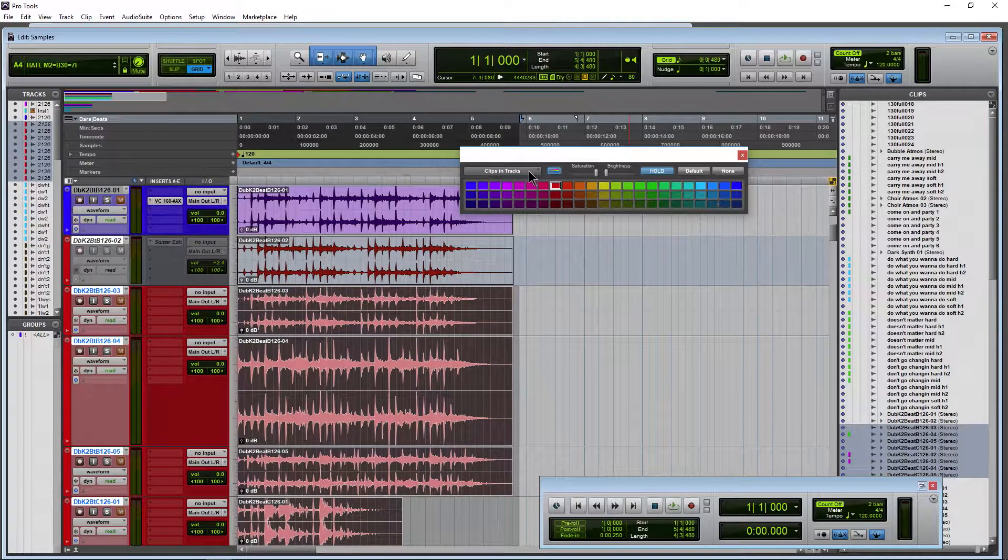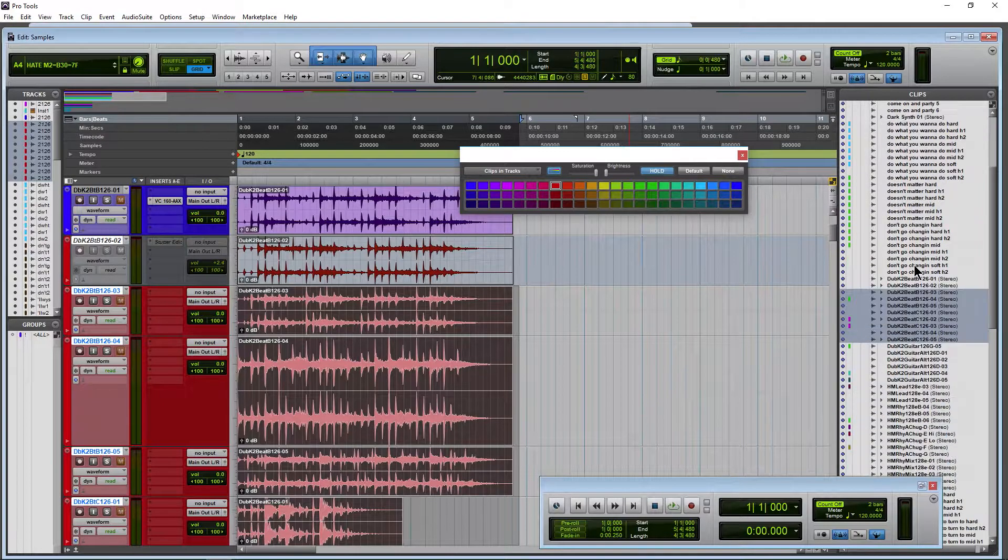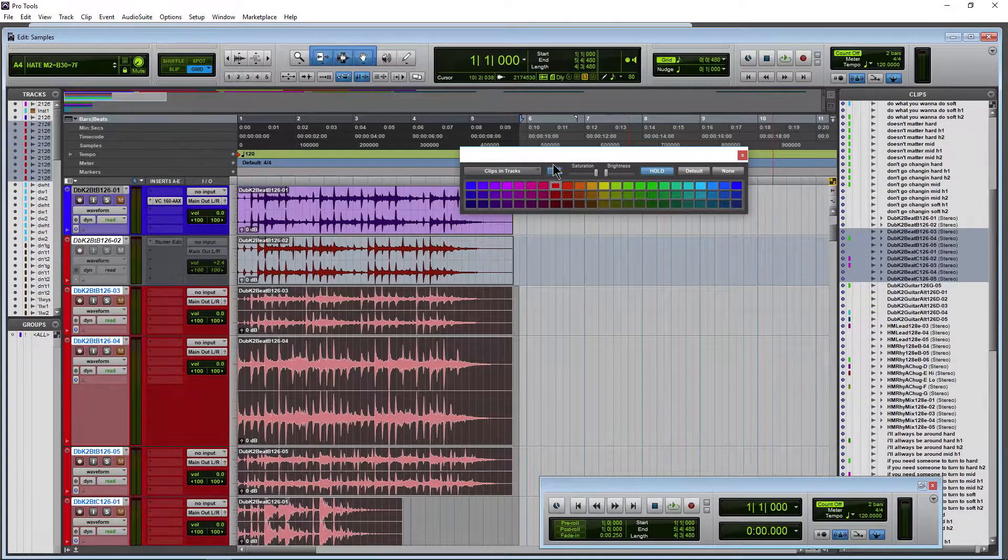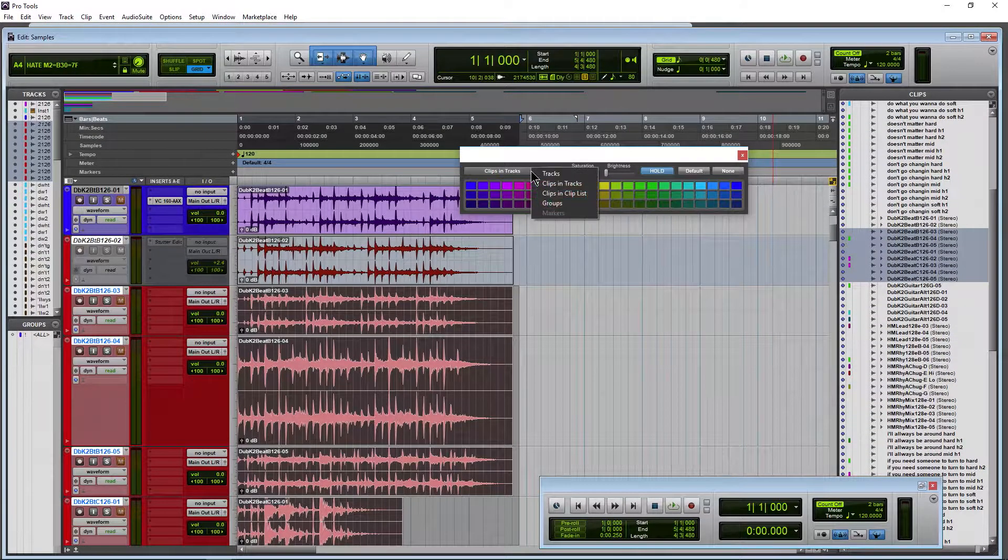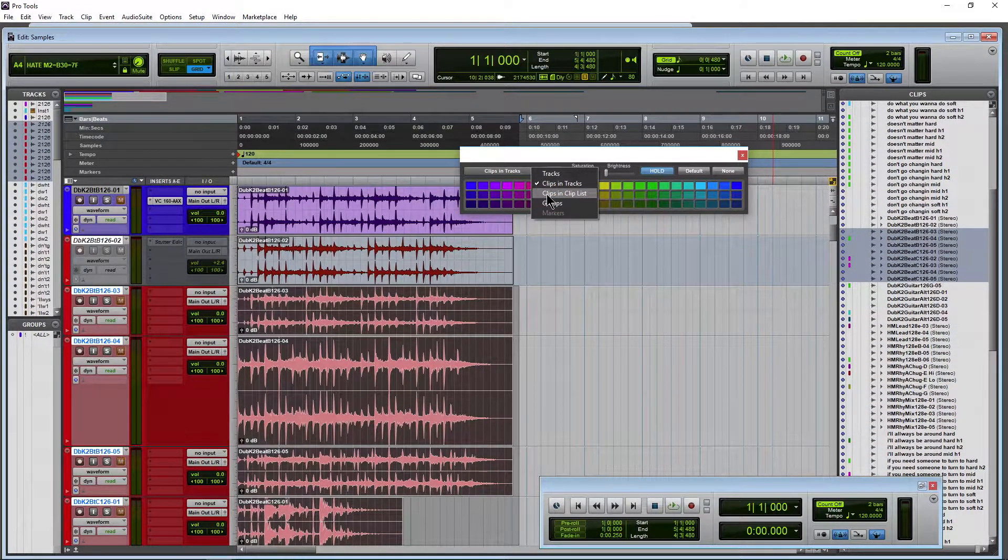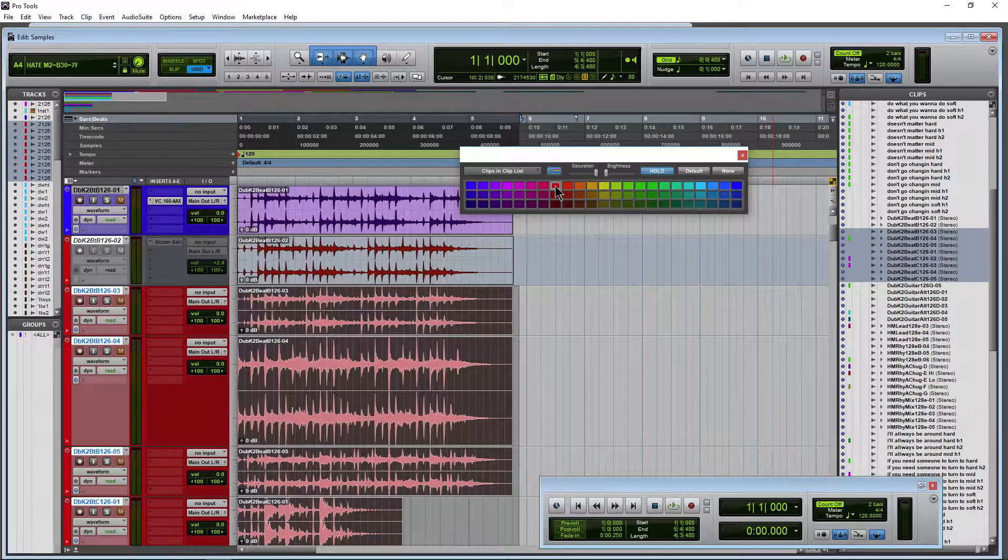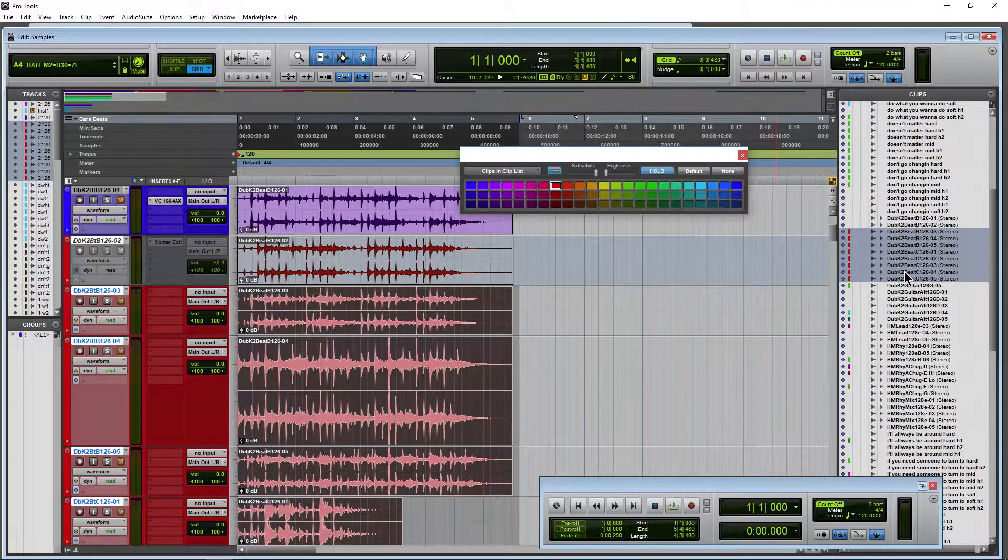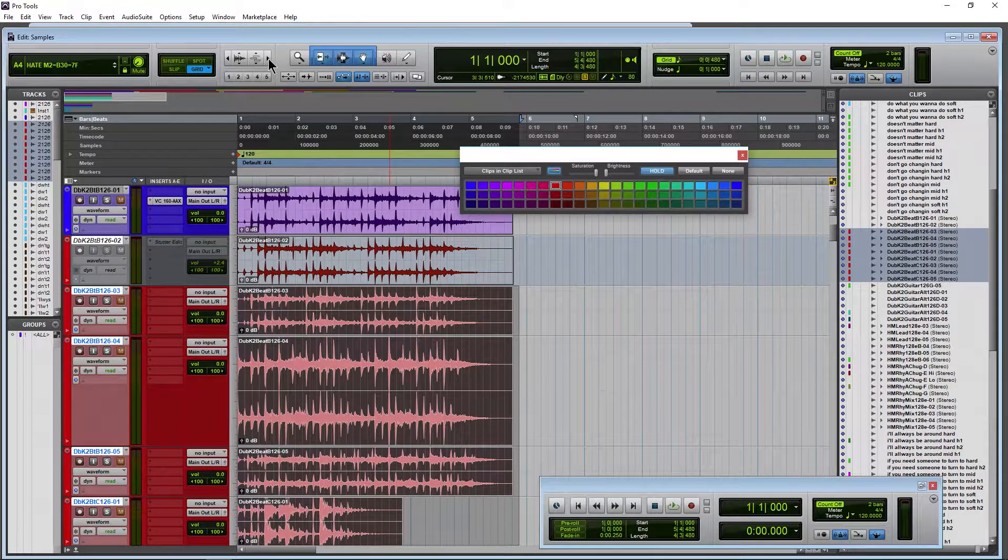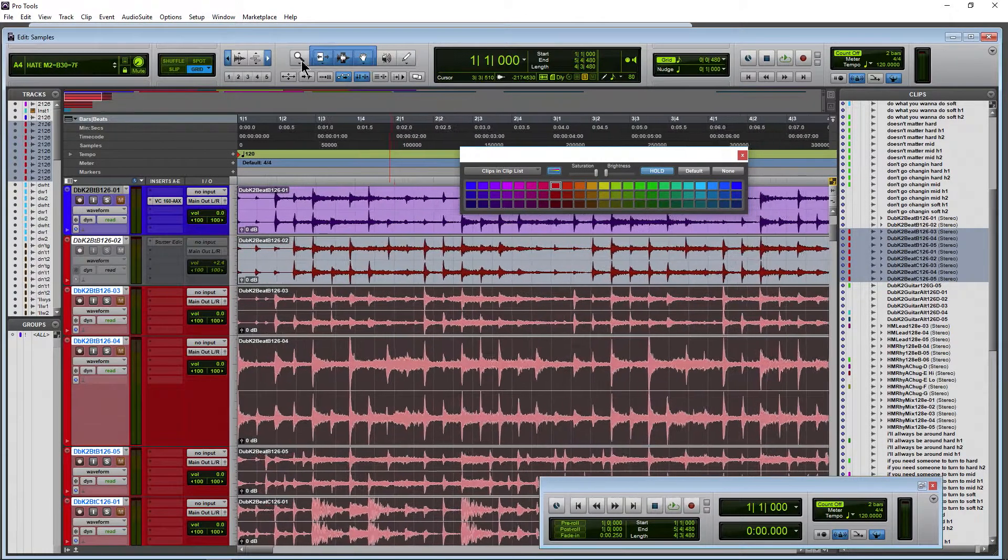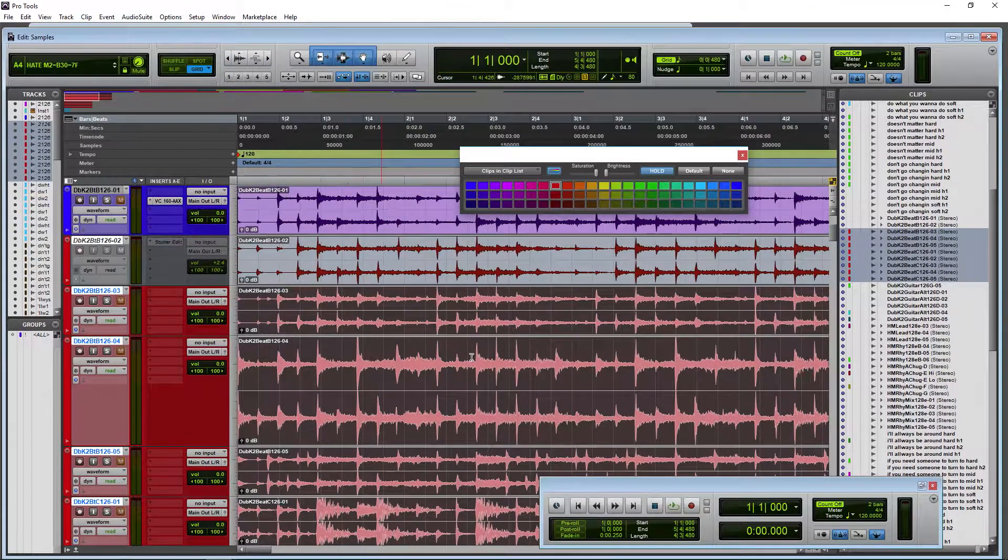Then all I need to do, as you can see, we already have those selected over here. Just use the dropdown, Clips in Clip List, click that color, and there you go.